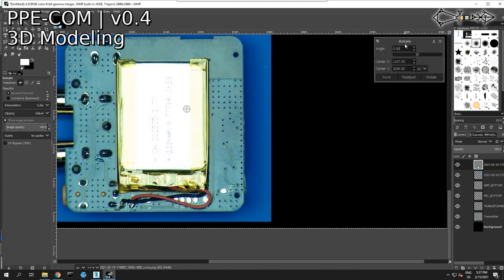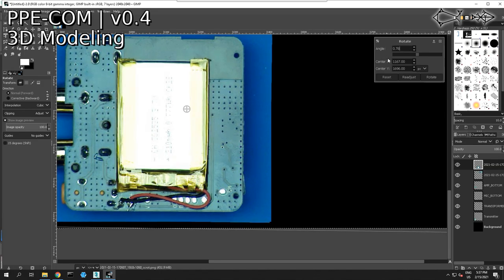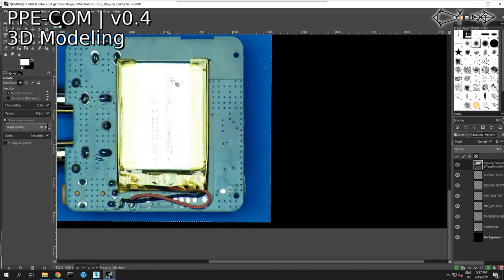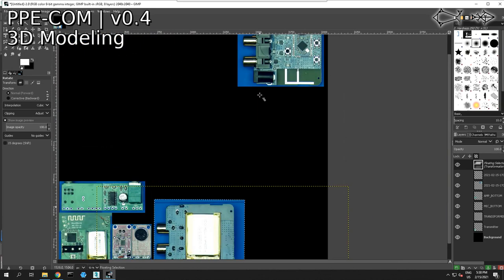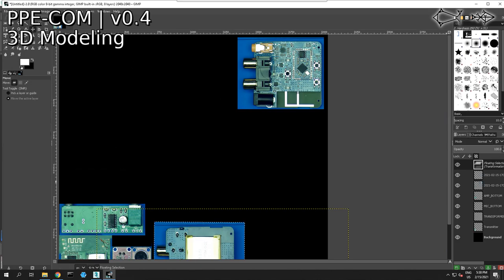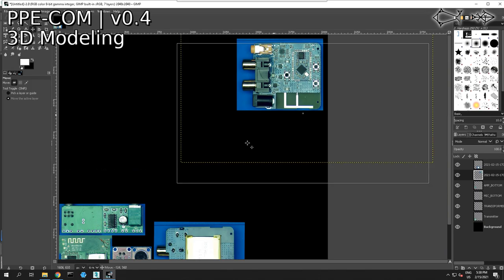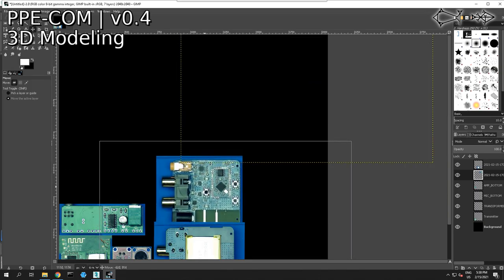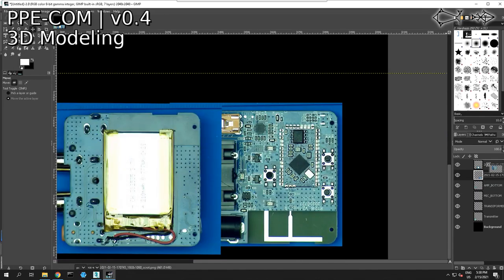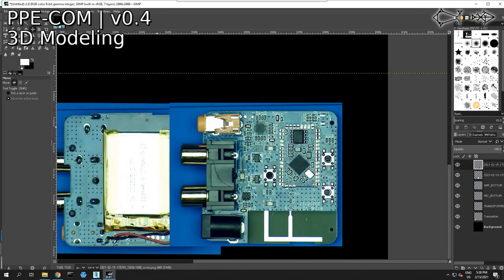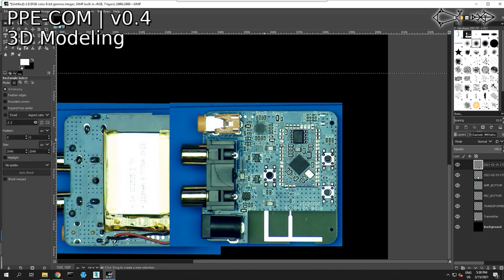That looks like it's too much. What's 0.39 look like? That looks better. Let's grab this board and bring it down. That should be above — we'll say it's 'above board'! I got puns for days, people.